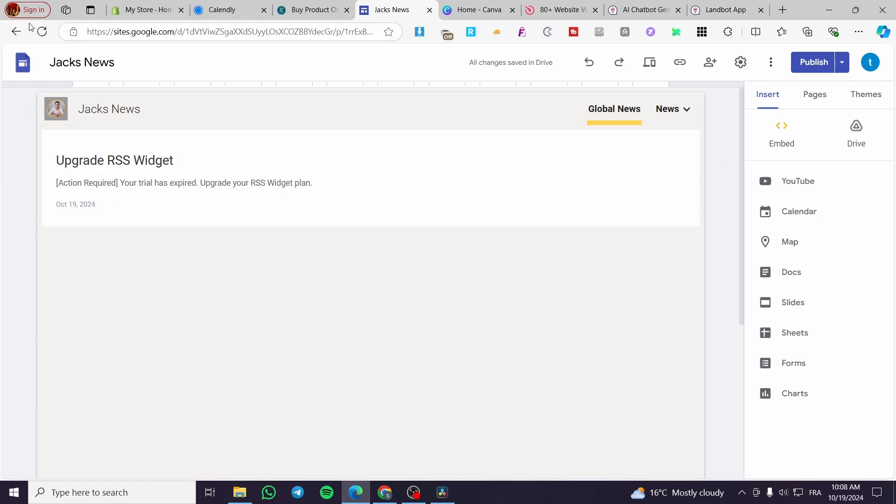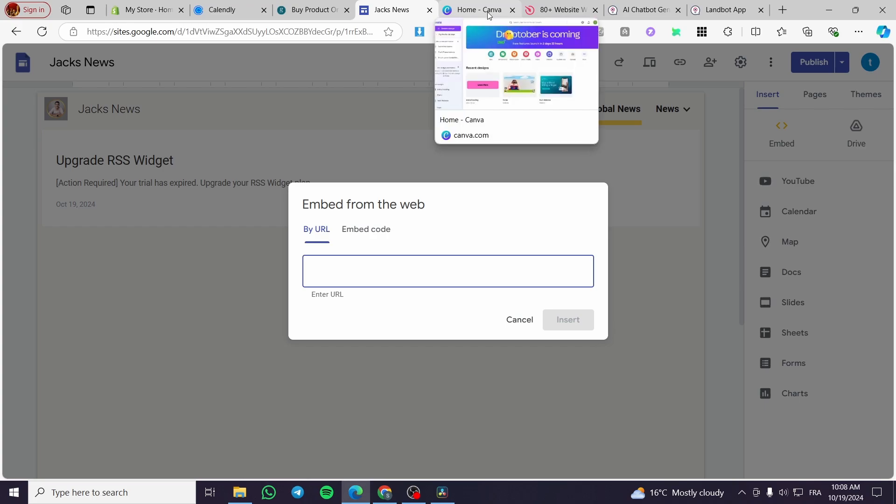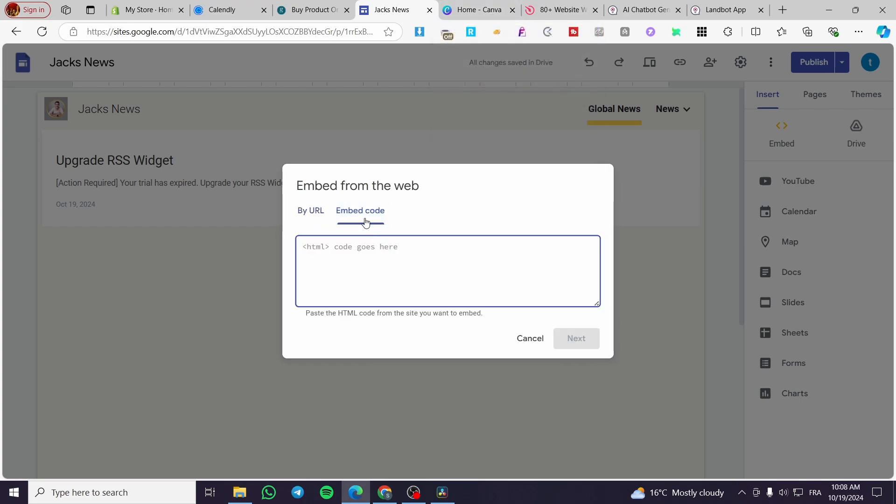Now we're going to add the embed code. You're going to see here at the insert, click on embed, and then we have two options. Either you're going to embed that code by URL - certain platforms will provide you only with a URL such as Canva for implementing designs. And we also have the second option which is setting an embed code or an entire code.